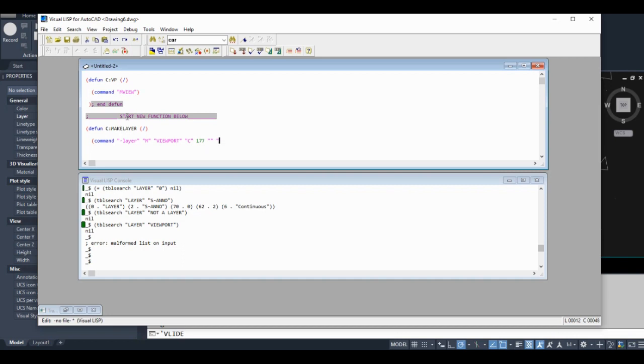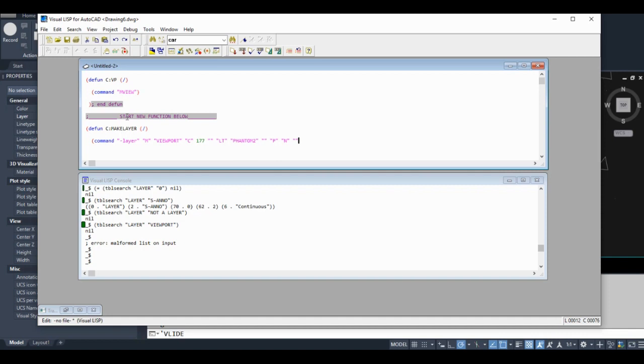I want it to be phantom 2. Your last thing is plot or no plot, so P for plot, no plot, and then we hit enter one more time to exit the command. So just in case I made a mistake, let's test this out and make sure that works.